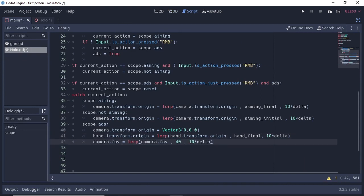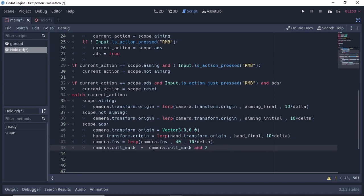If current_action is ADS, change the camera position to the origin of our camera — enter your proper translation value here; in my case the values are zero so I enter three zeros. After placing the camera, move the hand to hand_final with our speed using lerp. Then change the camera FOV to 40 to create a smooth zoom-in effect — you can set this based on how much zoom you want.